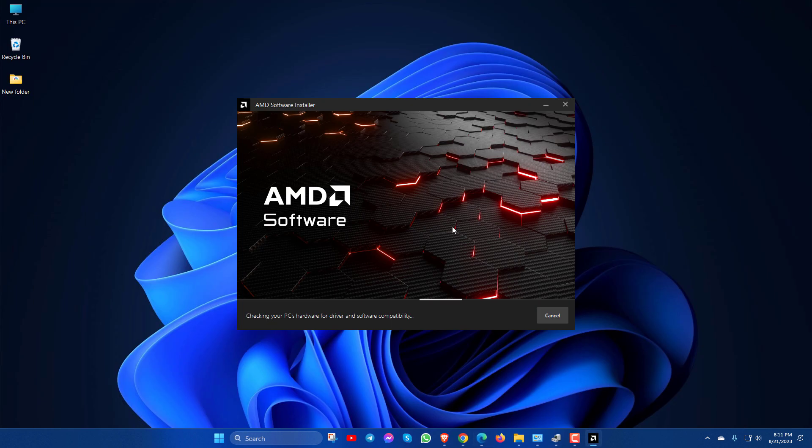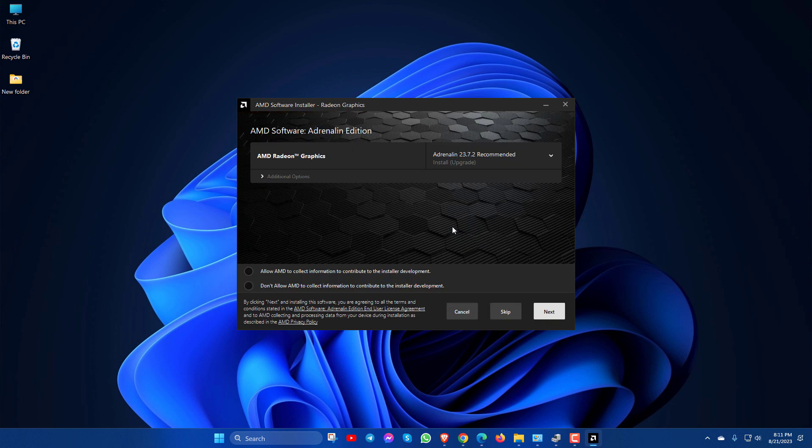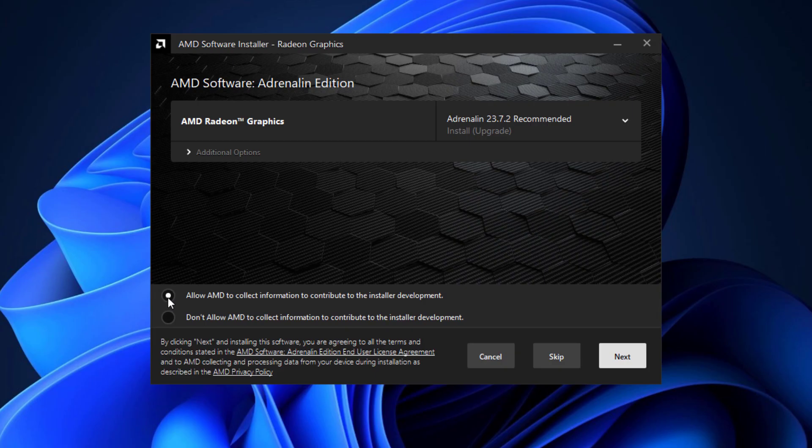Now you will see the recommended drivers. Just check mark and click on next.